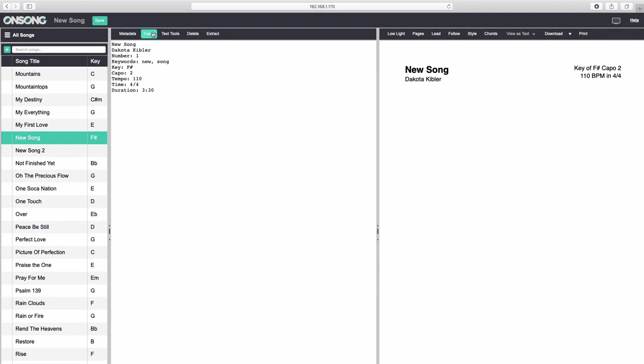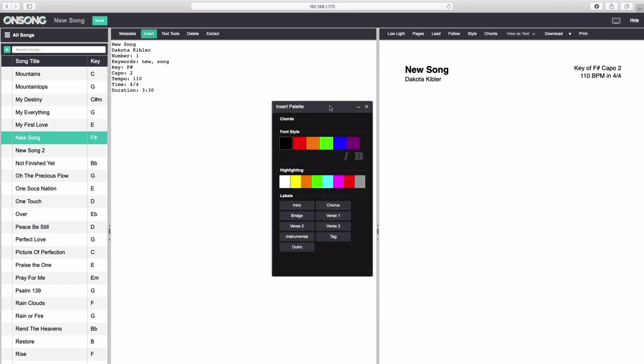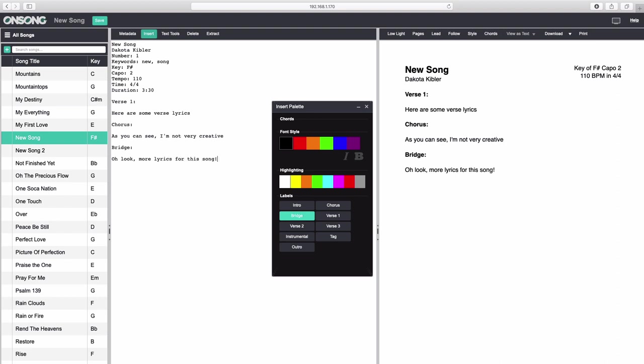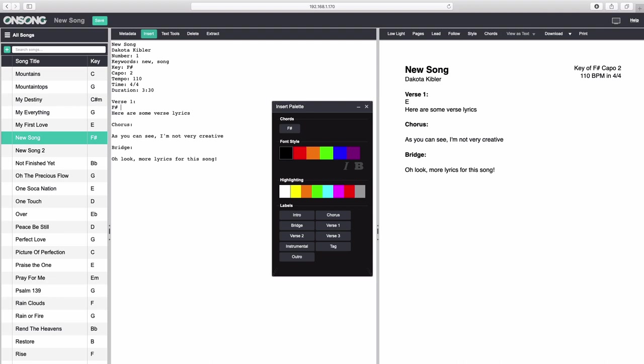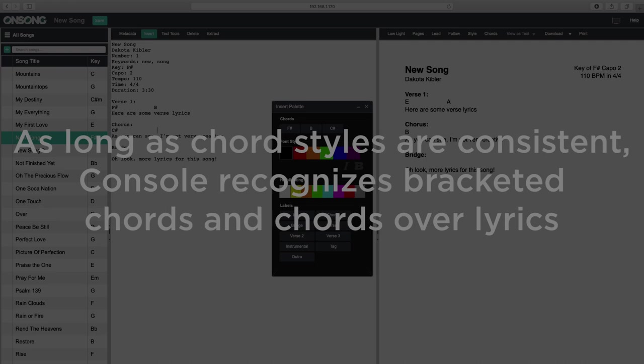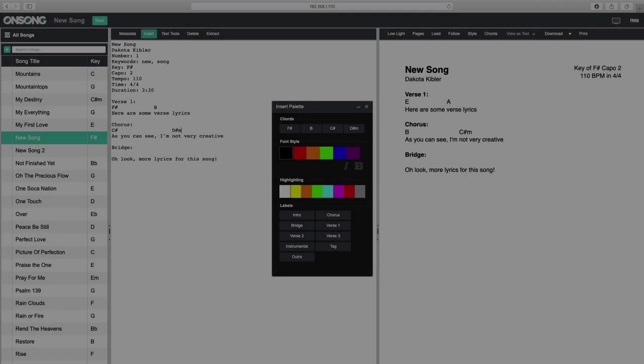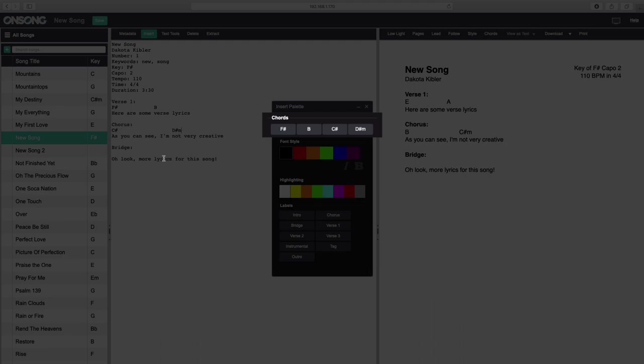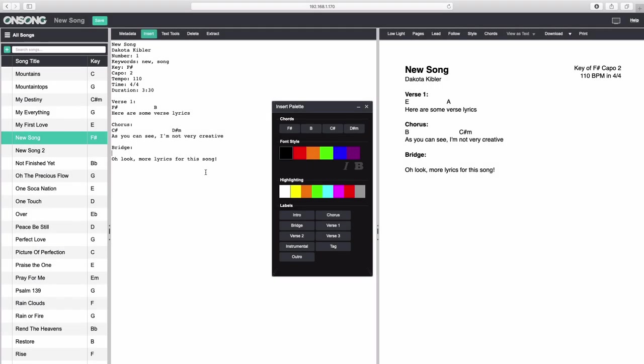The insert palette provides buttons for quickly adding chords and sections to your song, or to apply line-based formatting. Let's click on some sections and type lyrics to start creating our song. We'll type some chords either above the lyrics or within the lyrics surrounded by square brackets. As long as we're consistent throughout the song with our chord style, Console will recognize either one. As we add chords, you'll see that they are automatically detected in our song and added to the insert palette. Let's add some more chords now by clicking on those buttons.